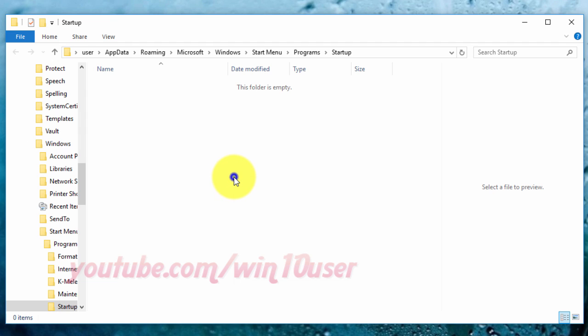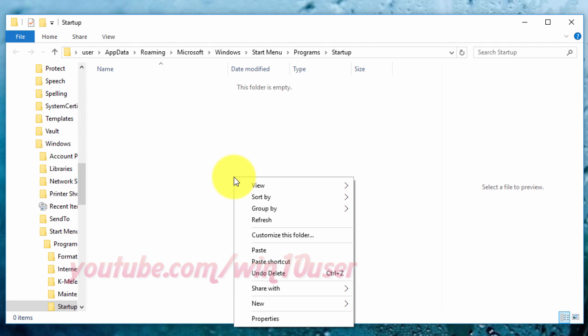In the right pane of the Windows Explorer window, right click on the empty space and select Paste from the pop-up menu.